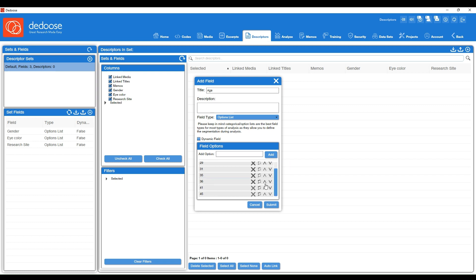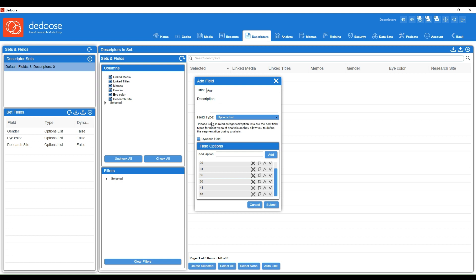And we also had age. So I'm keeping this an option list but I could have selected number if I wanted to. I'm selecting option list so that I have greater control over some data visualization and disaggregating my data by their different ages. I'm going to hit submit.